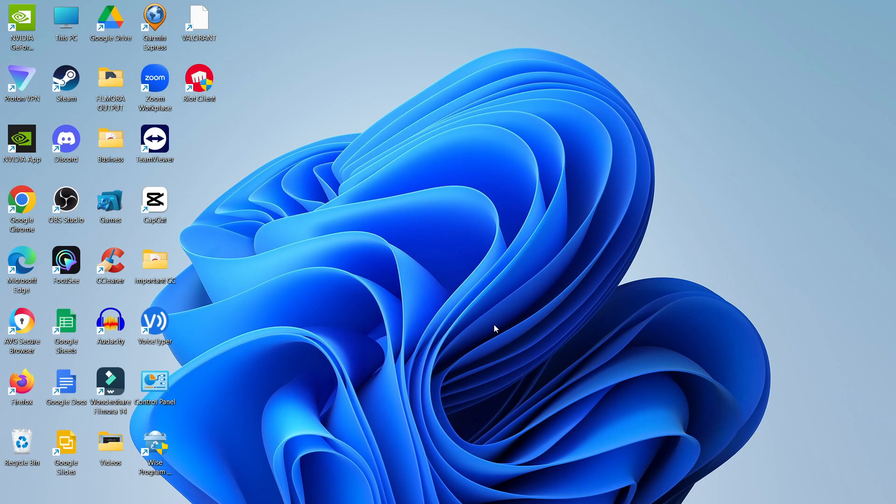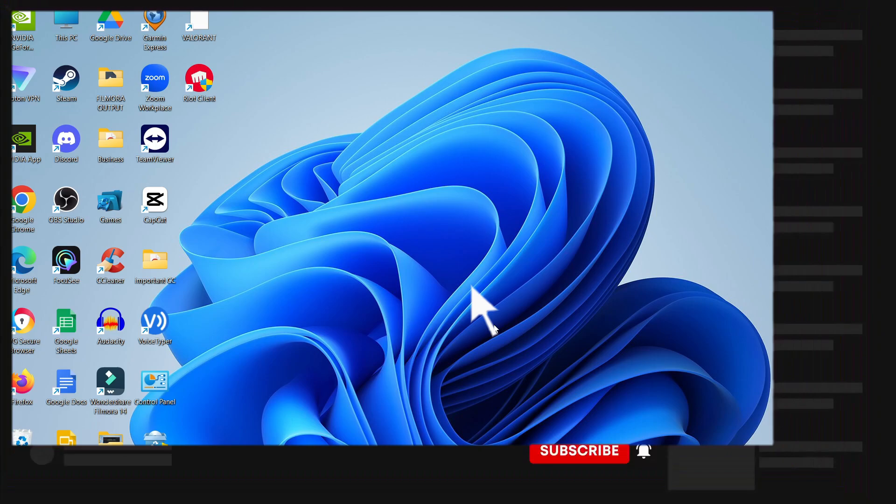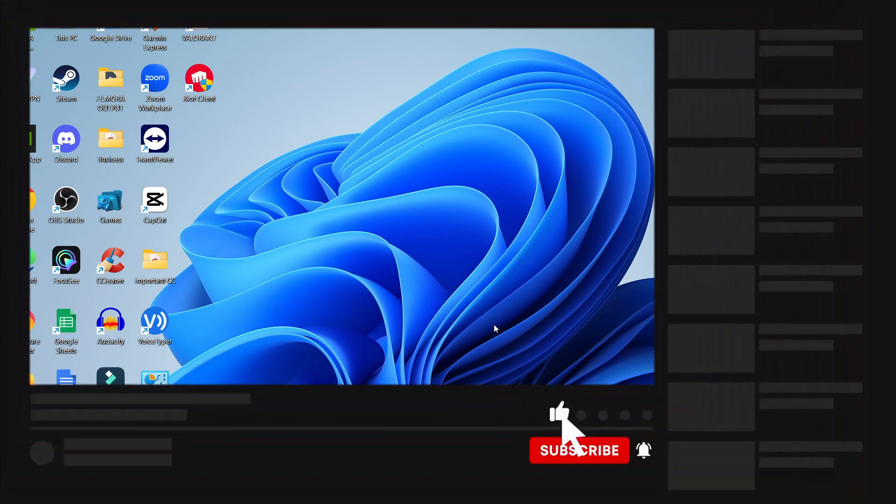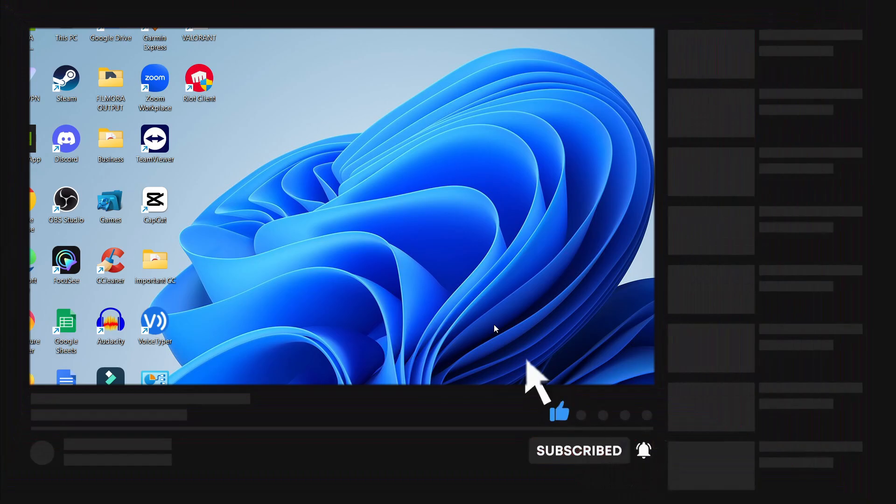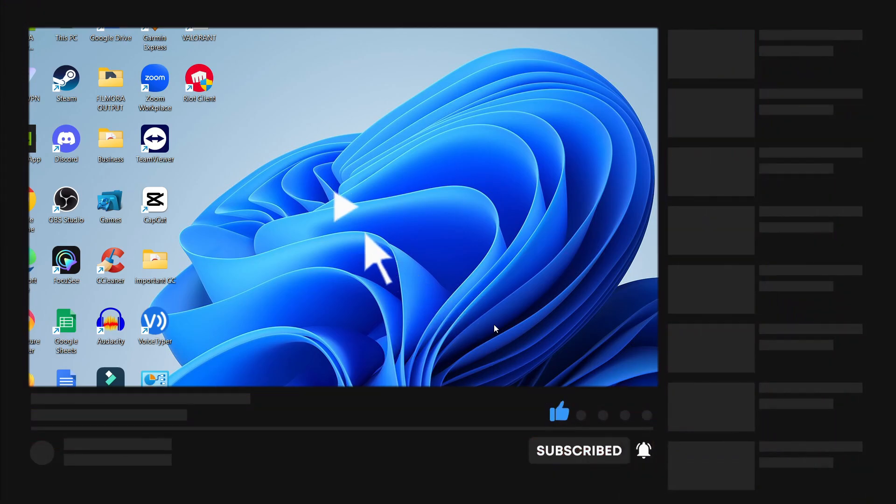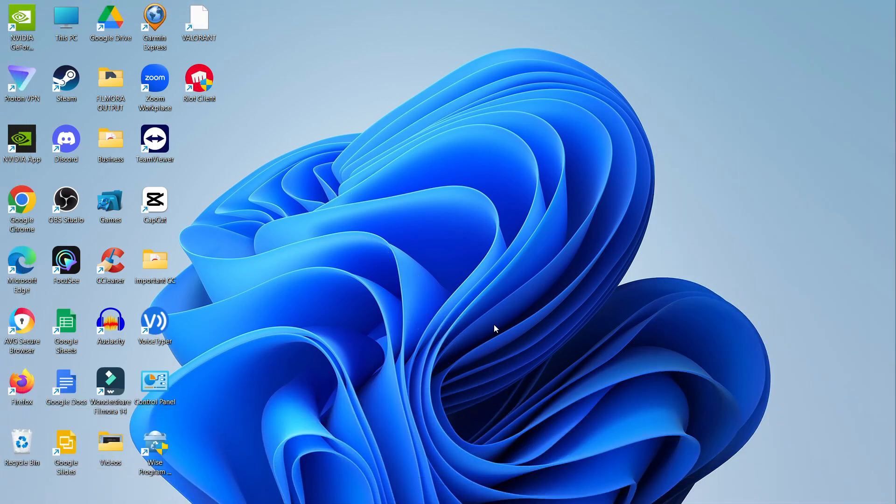That's how to fix Valorant not opening. Hopefully one of these methods helped you and you can now start playing Valorant again. If this did help you, I would really appreciate it if you leave a like on the video and subscribe to the channel. I want to thank you for watching this tutorial and I'll see you in the next video.